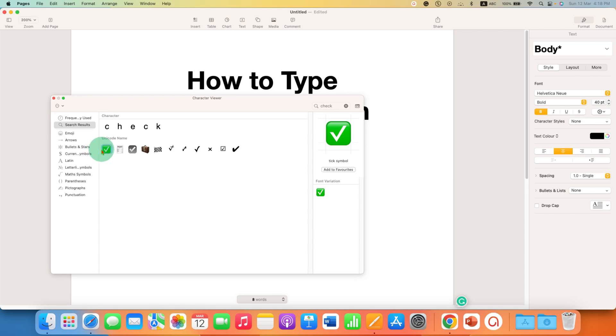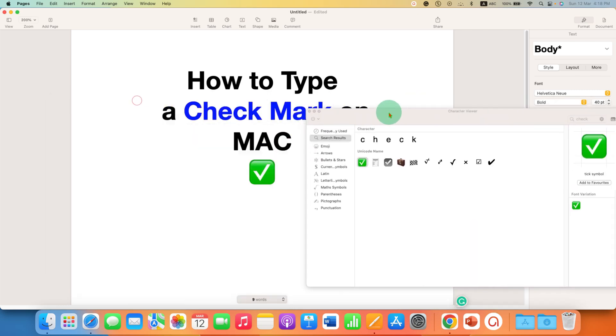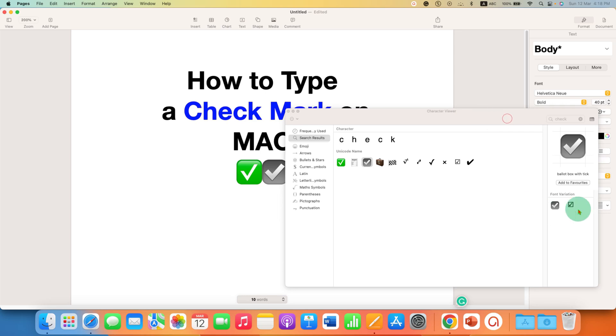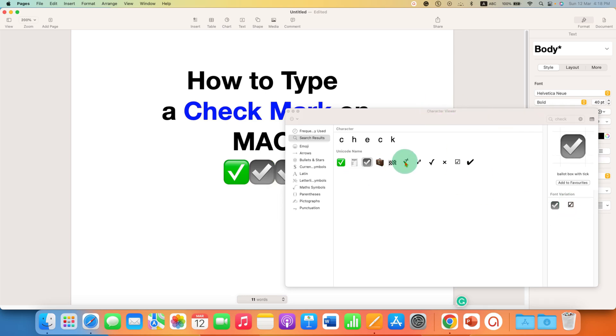Double click on the checkmark and it will be inserted. You can also see variations of the checkmark here and click on those.